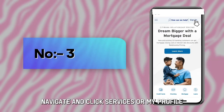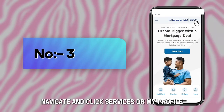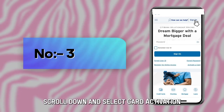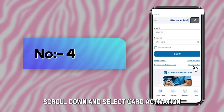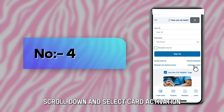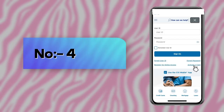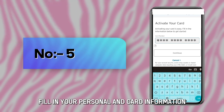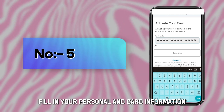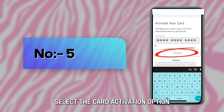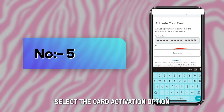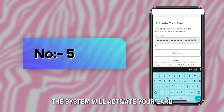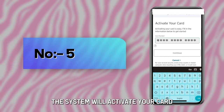Navigate and click Services or My Profile. Scroll down and select Card Activation. Fill in your personal and card information, then select the Card Activation option. The system will activate your card.